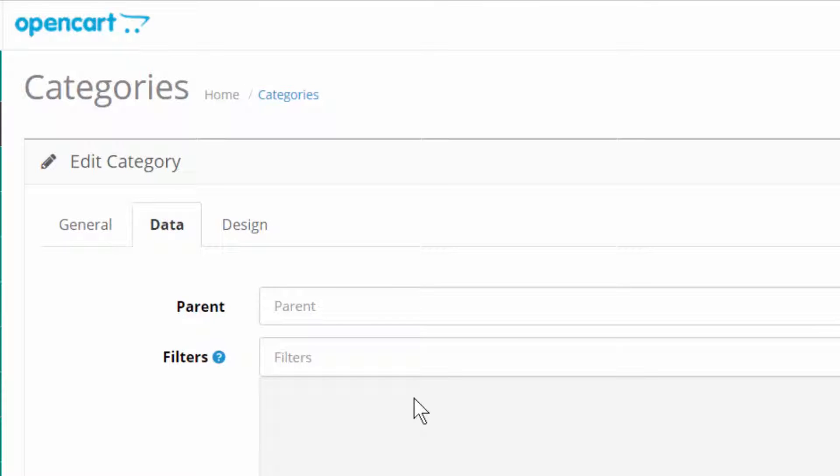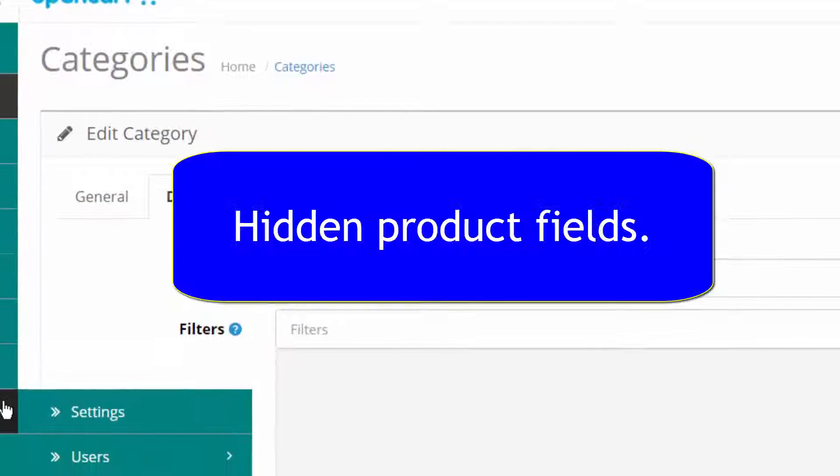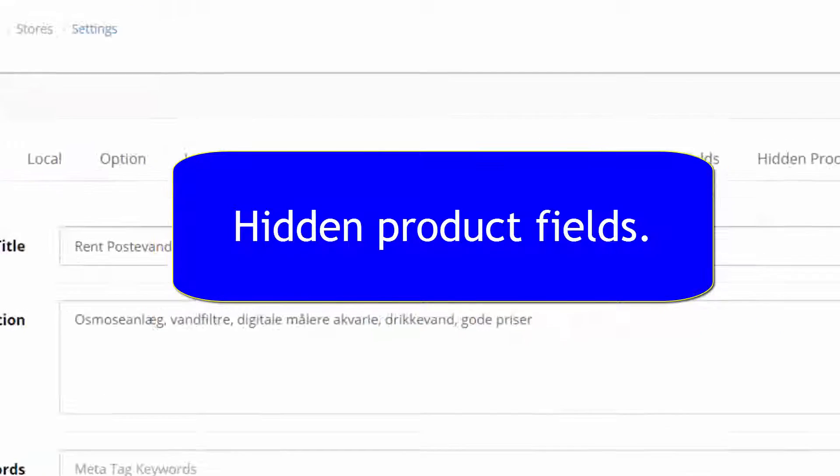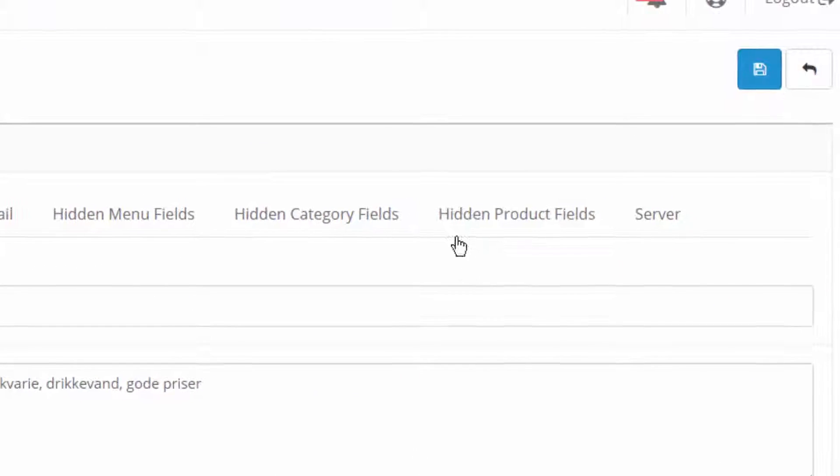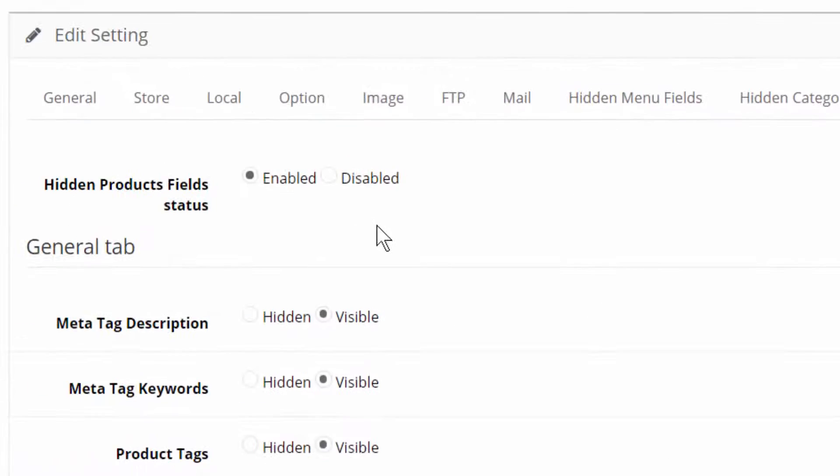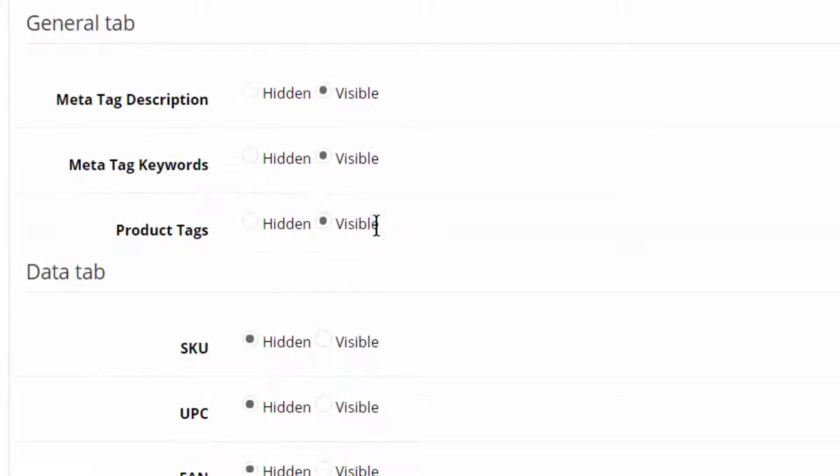Next and last is the very most important one. It's about the products. Because we often edit products.